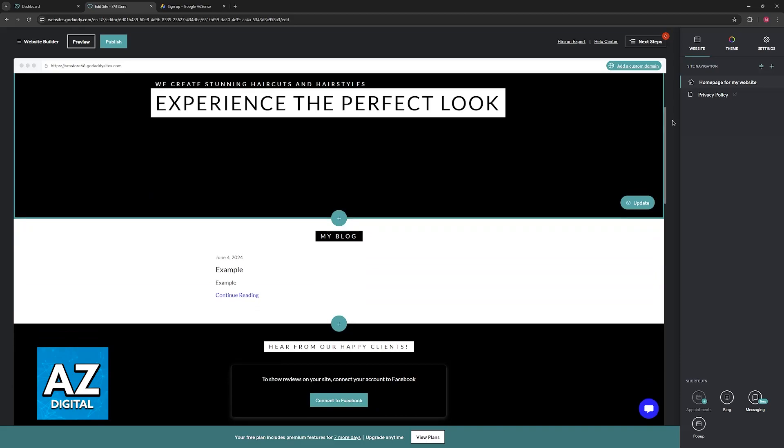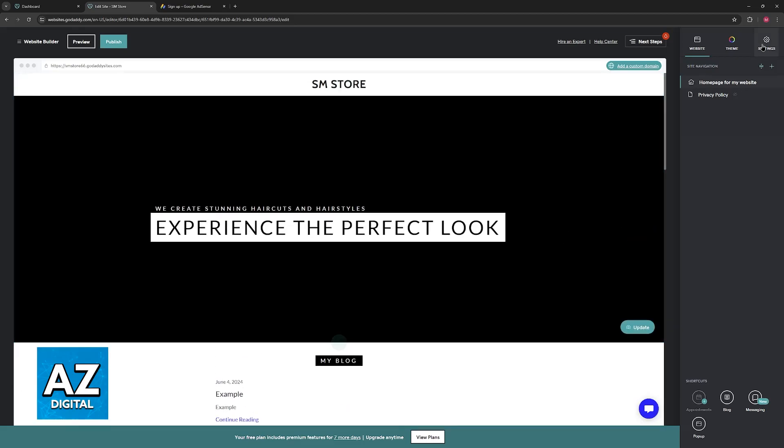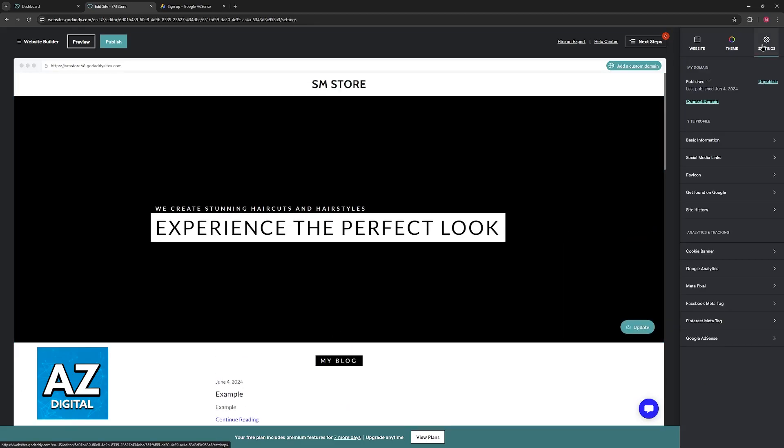In here, go over to the settings at the top right corner of the screen, and you will be able to find Google AdSense at the bottom.